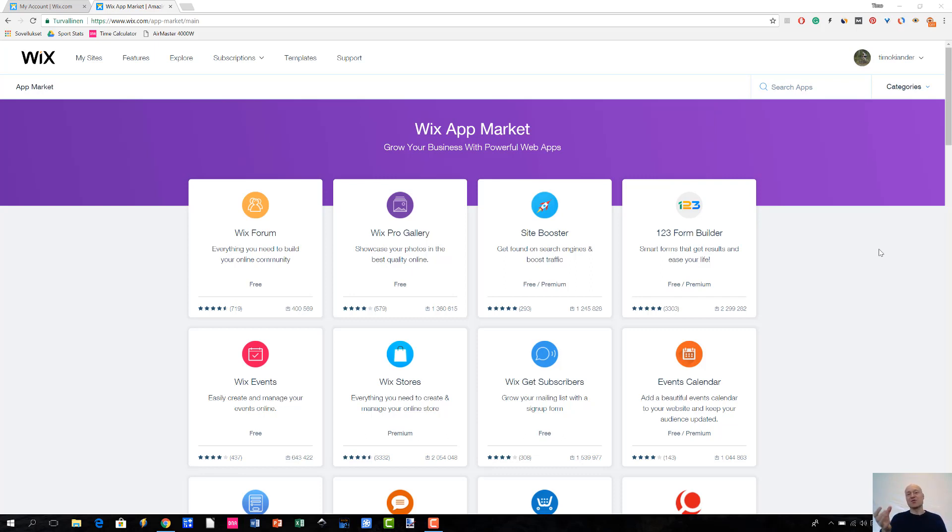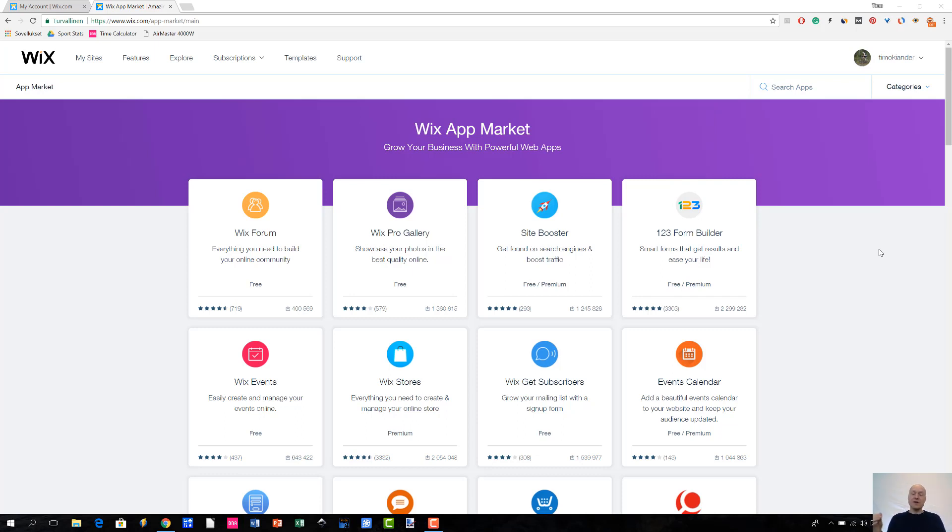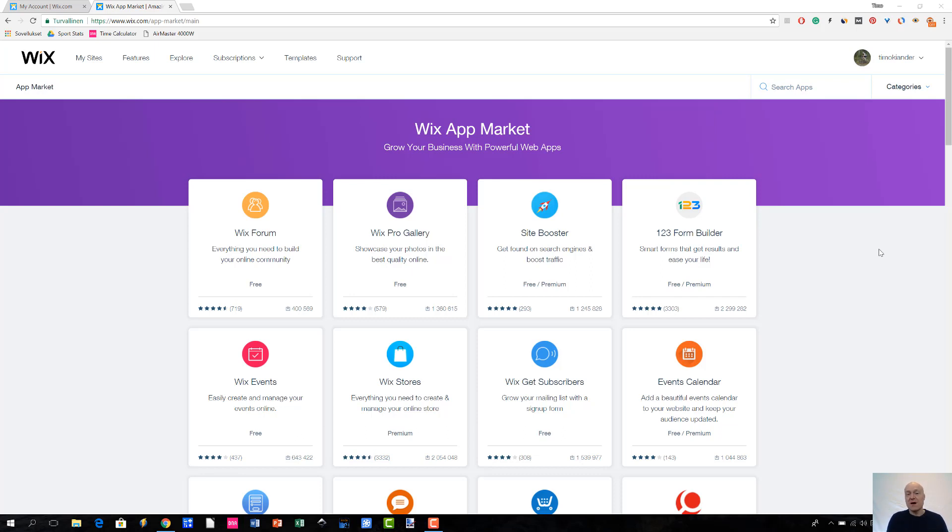I think that it's a great way to expand or extend the functionality of your site. I guess that you have noticed that apps are everywhere. For instance, if you have a smartphone, you might have plenty of apps that you have installed to your phone. But it's the same thing with online website builders.